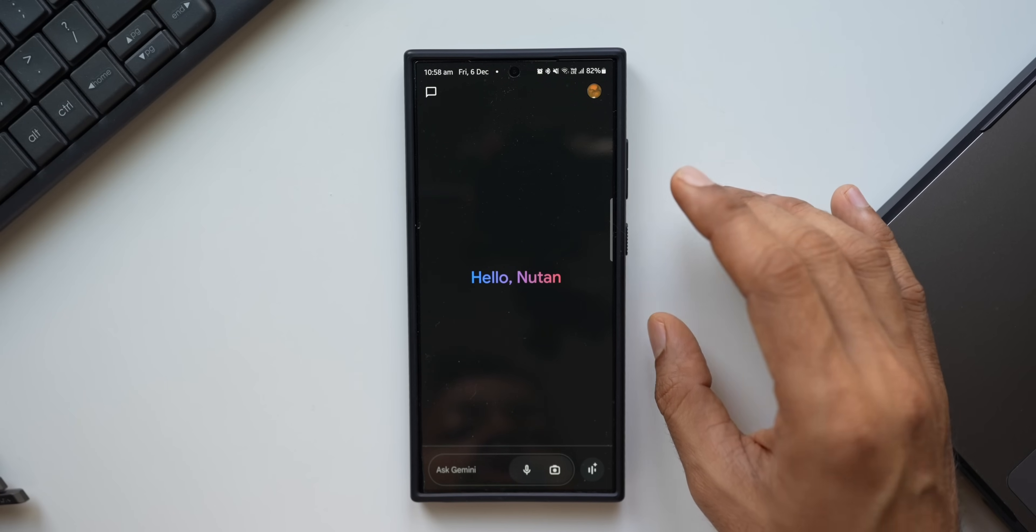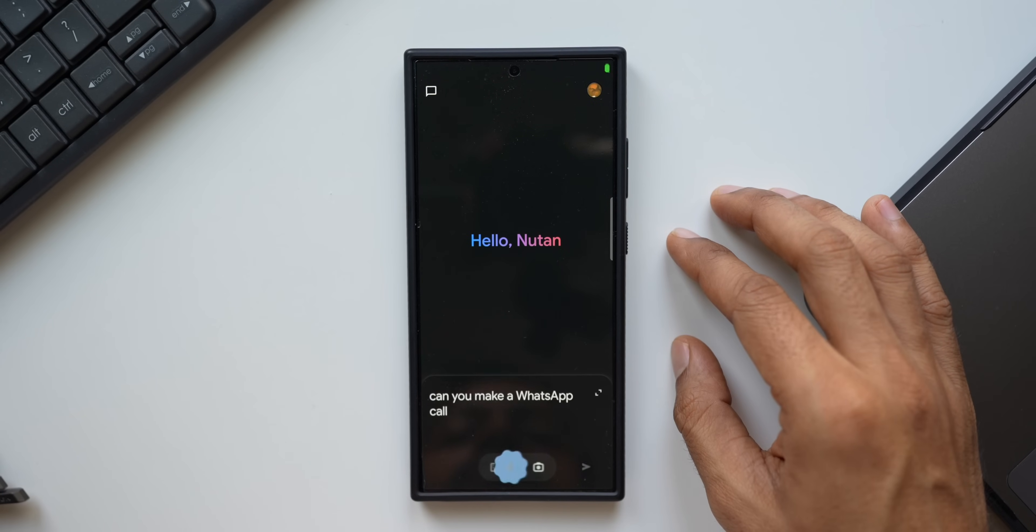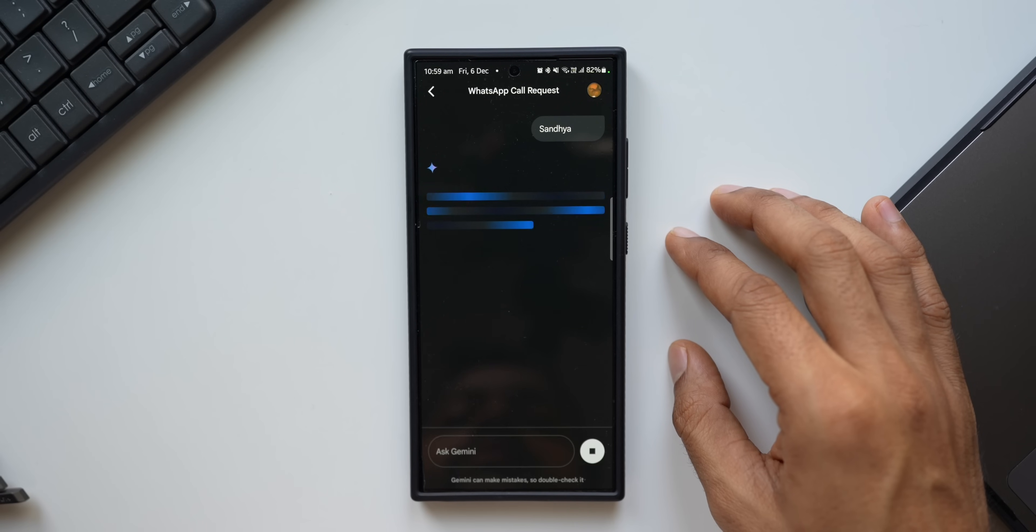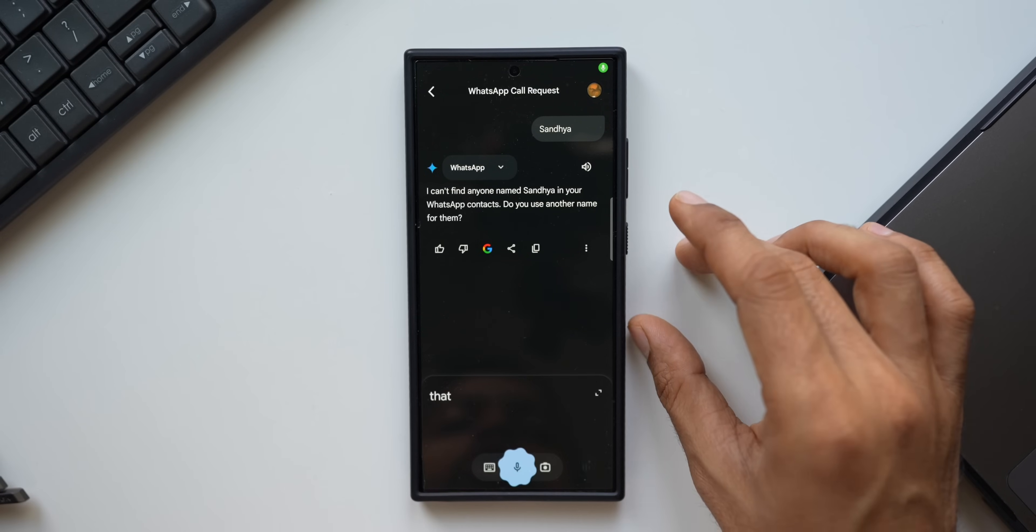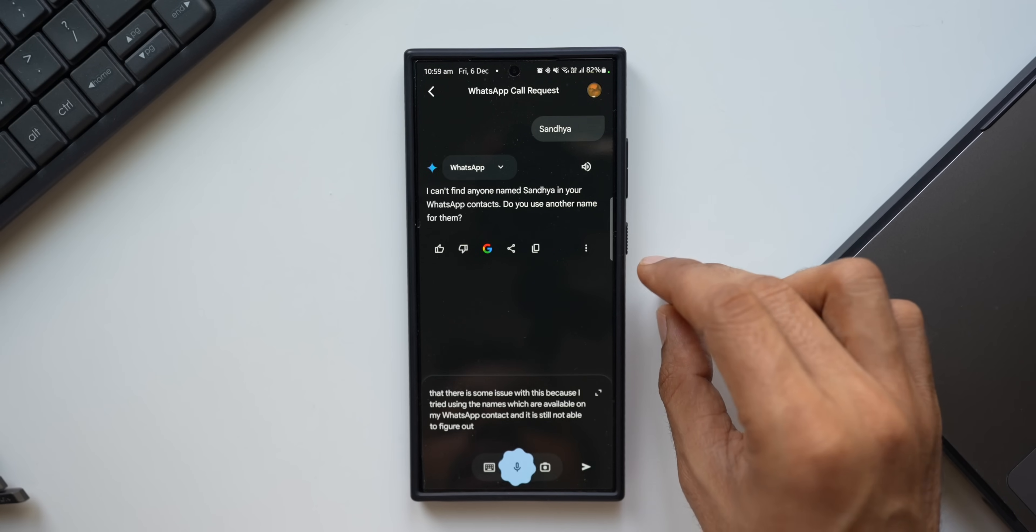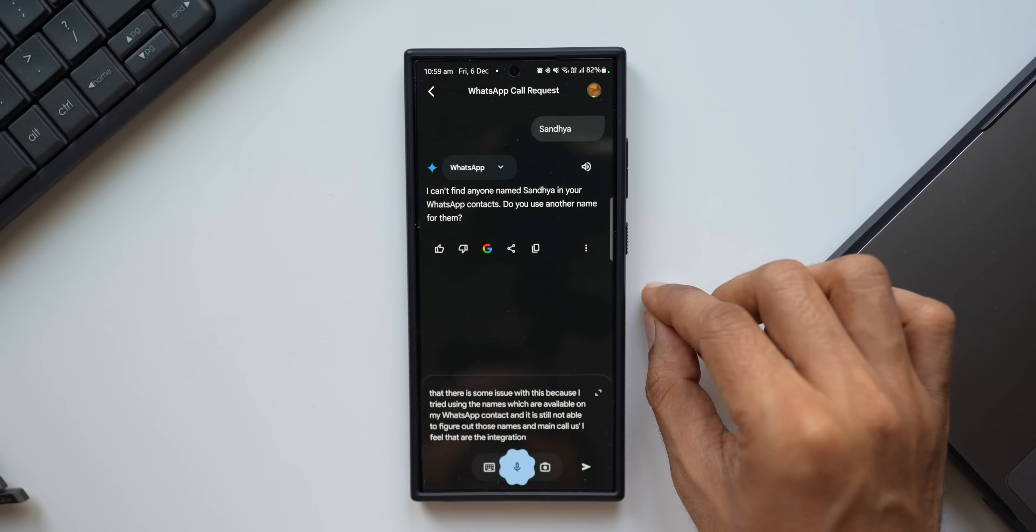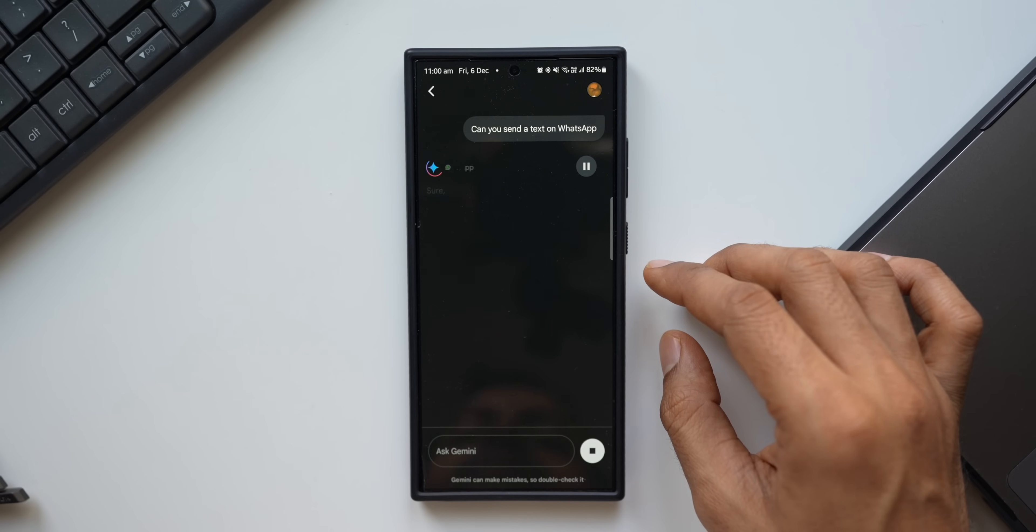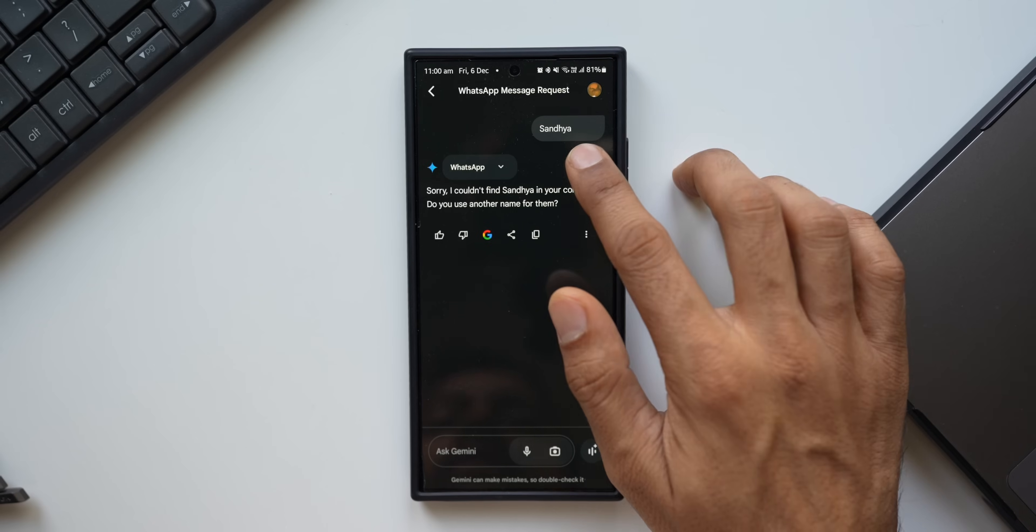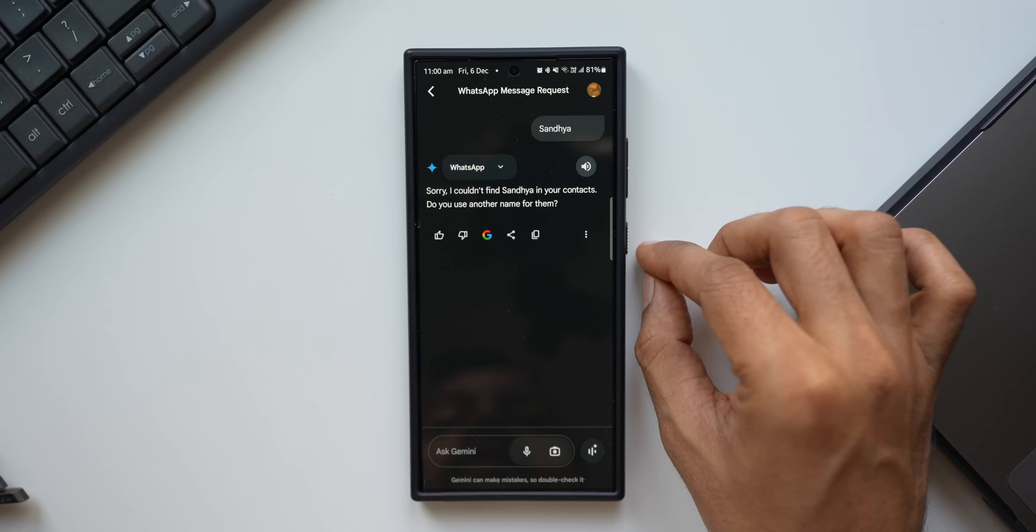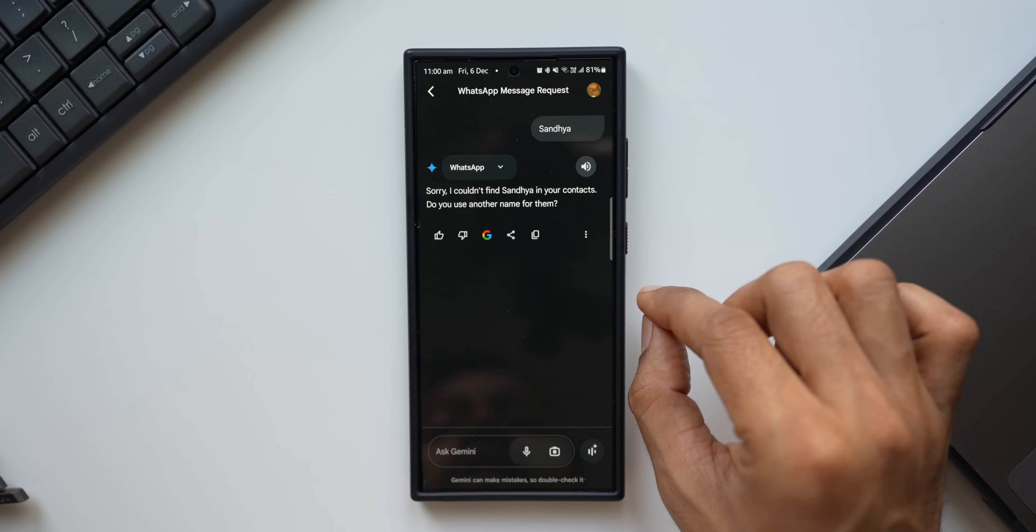Let's ask Gemini to do some tasks related to WhatsApp and maybe YouTube Music. Can you make a WhatsApp call? Sure, who do you want to call on WhatsApp? Sandhya. I can't find anyone named Sandhya in your WhatsApp contacts. Do you use another name for them? Now there is some issue with this because I tried using the names which are available on my WhatsApp contacts and it is still not able to figure out those names and make calls, so I feel that the integration is not perfect yet.